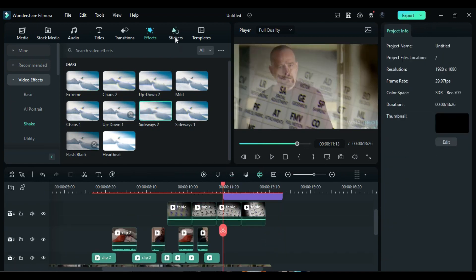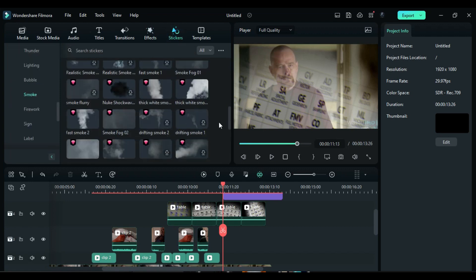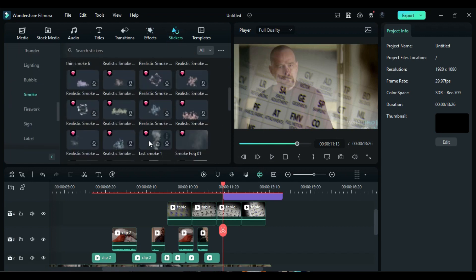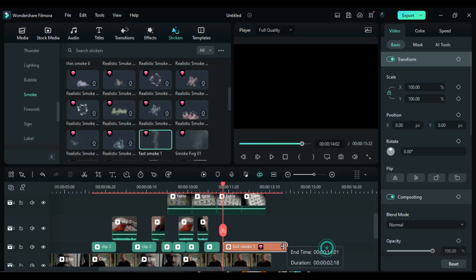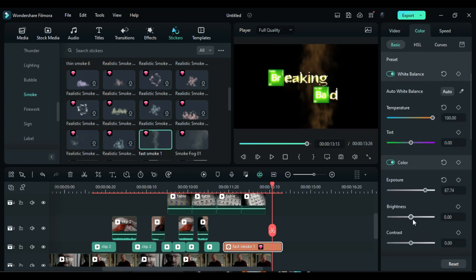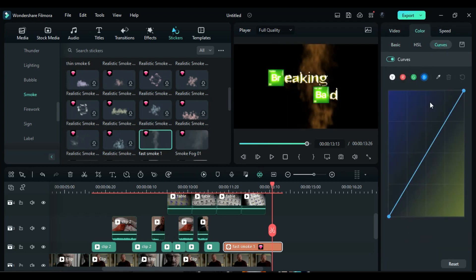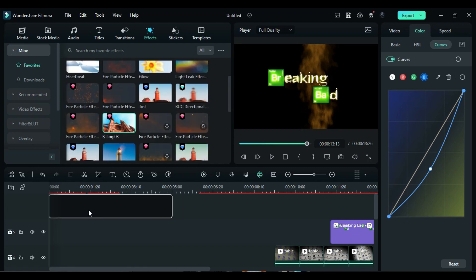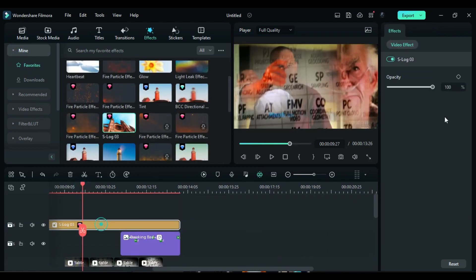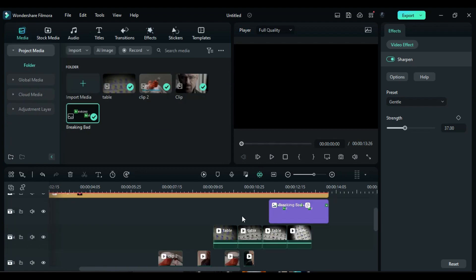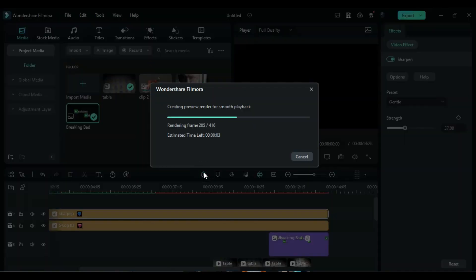Go to the Stickers section and under the Smoke folder, apply the Fast Smoke effect on Track 2. Adjust the duration of the smoke and use the color options to change the smoke color to yellow. Apply the S-Log3 effect, change the effect opacity to 30, and then apply the Sharpen effect. Now, let's render it to see the final preview.